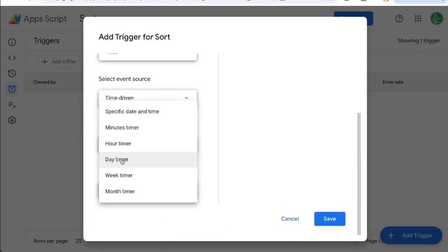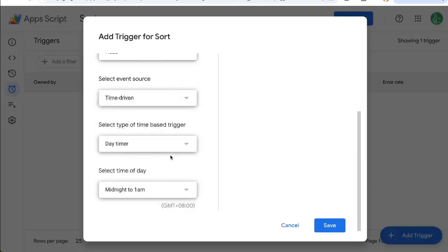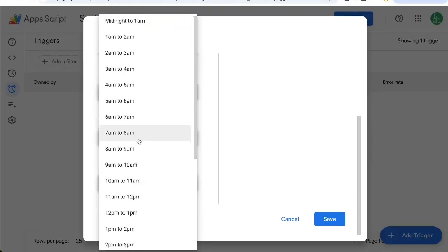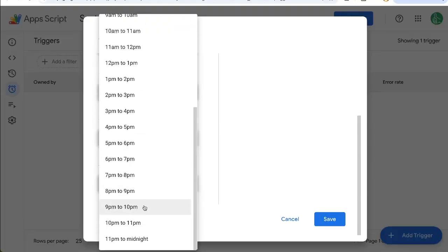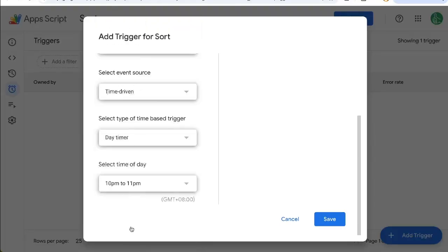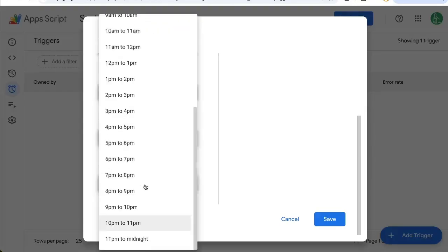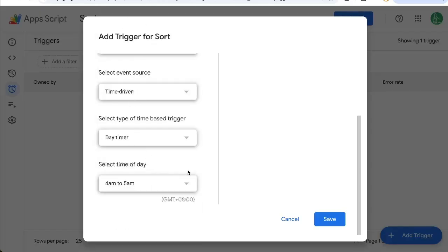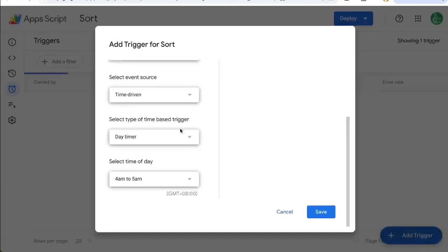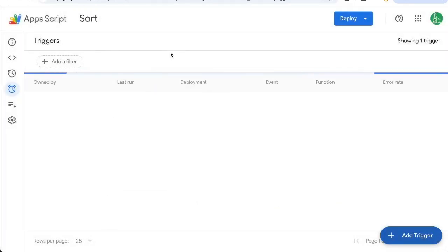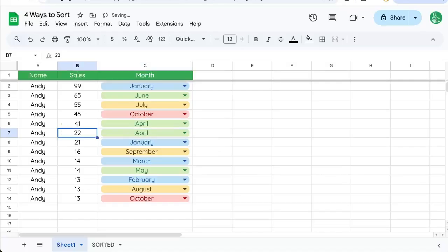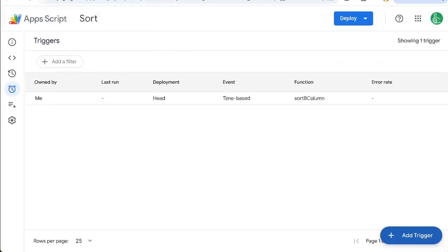And I'm going to set this as a day timer, meaning every single day. And I'm going to pick a time, maybe late at night or very early in the morning, maybe before we start working four to 5 a.m. Click save. Now every day, that same trigger will go. So it won't go while we're editing it, thankfully, but it will sort every day. So it'll keep our data sorted every single day.